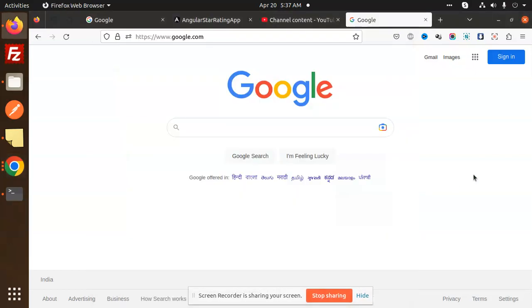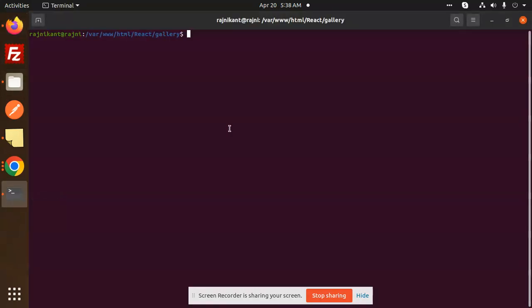Hello friends, welcome back to a new tutorial on React.js. Today we're going to learn how to change the default port of React. So let's see how we're going to do that. I need to open my project here, so let me open this code.